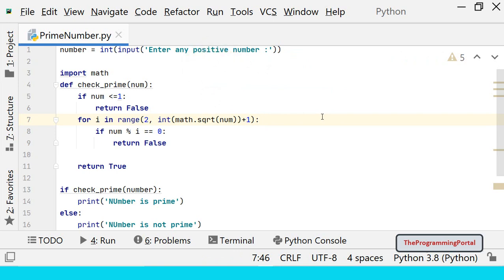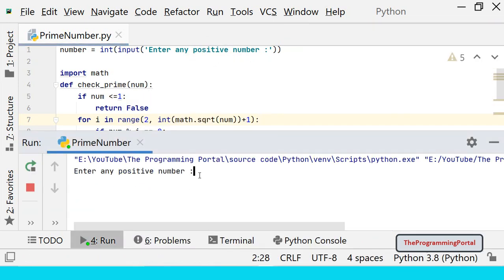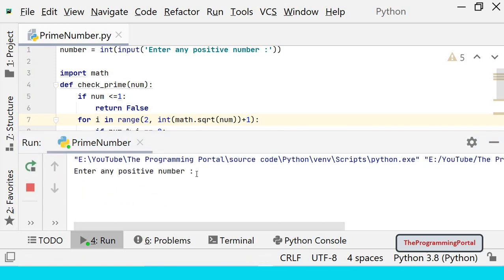Save and try to rerun. Check with 29 which is a prime number. Check with number 2 which is also a prime number.